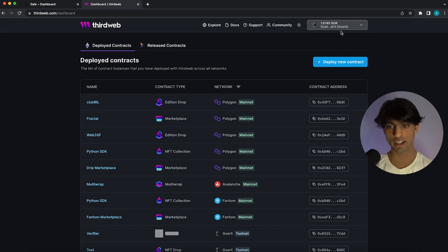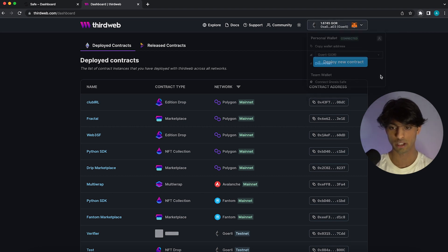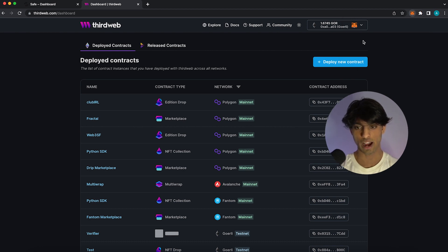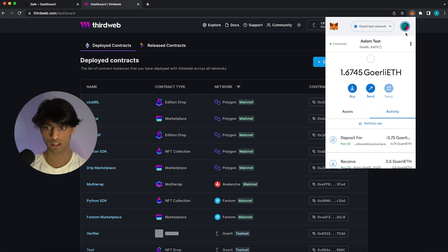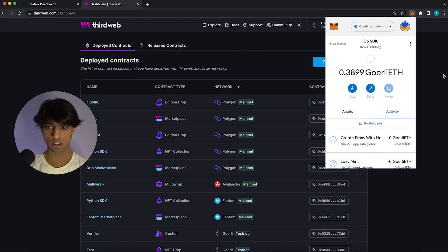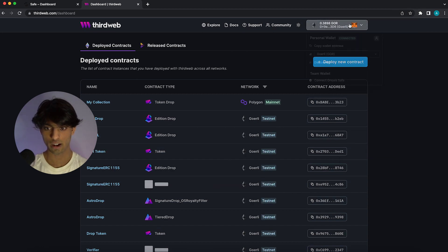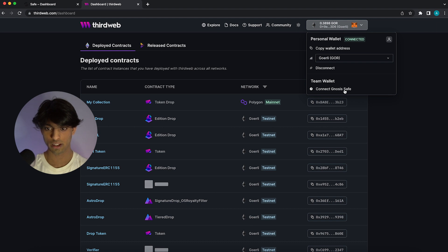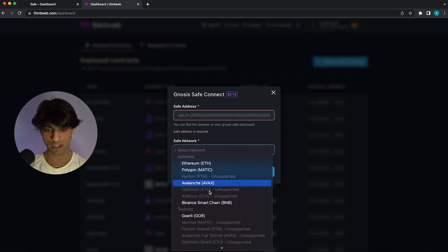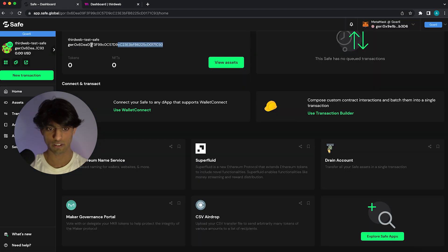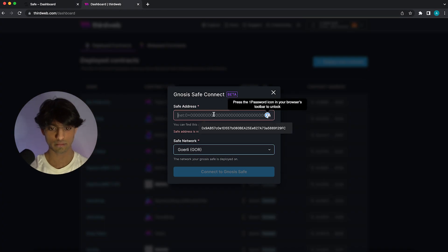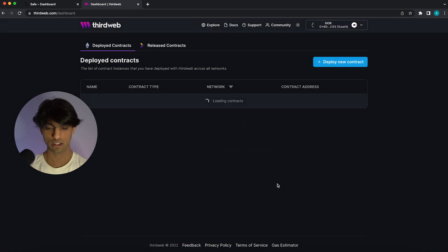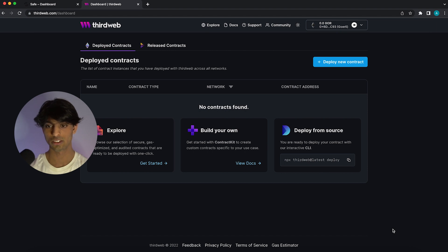And so the most important process here we're going to see is that we can actually connect our Gnosis Safe to this page. And the way that we do that is we come over here and we connect with the MetaMask wallet that I created the safe with, which in this case is my other wallet over here called Go SDK. So I'm going to select that wallet and now I'm connected there. And now I should be able to click this and go down to connect Gnosis Safe. So that's what I'm going to click here and we can select the network of the Gnosis Safe which is Goerli, and then what I need to do is actually get the address of the safe over here at this Gnosis Safe page and paste it in. And now I should be able to connect to the safe. So now you can see that I haven't deployed any contracts yet, but this is where the process gets super easy to actually do everything with Gnosis Safe.